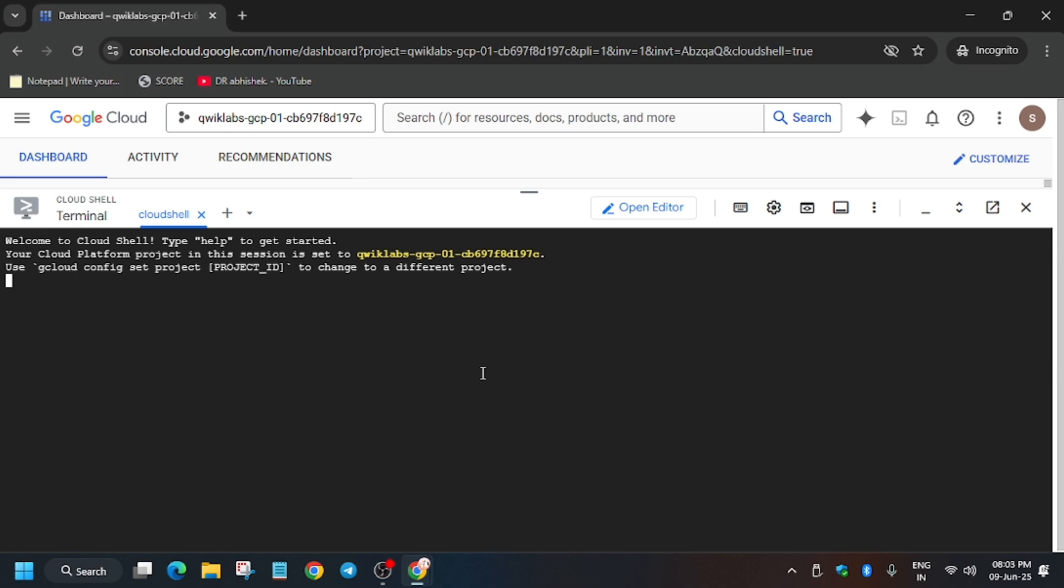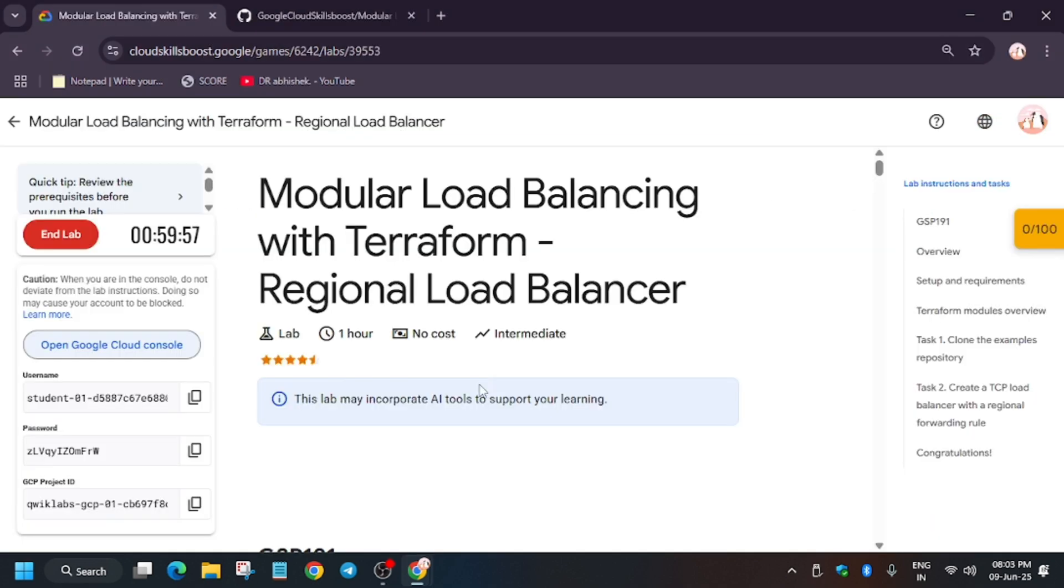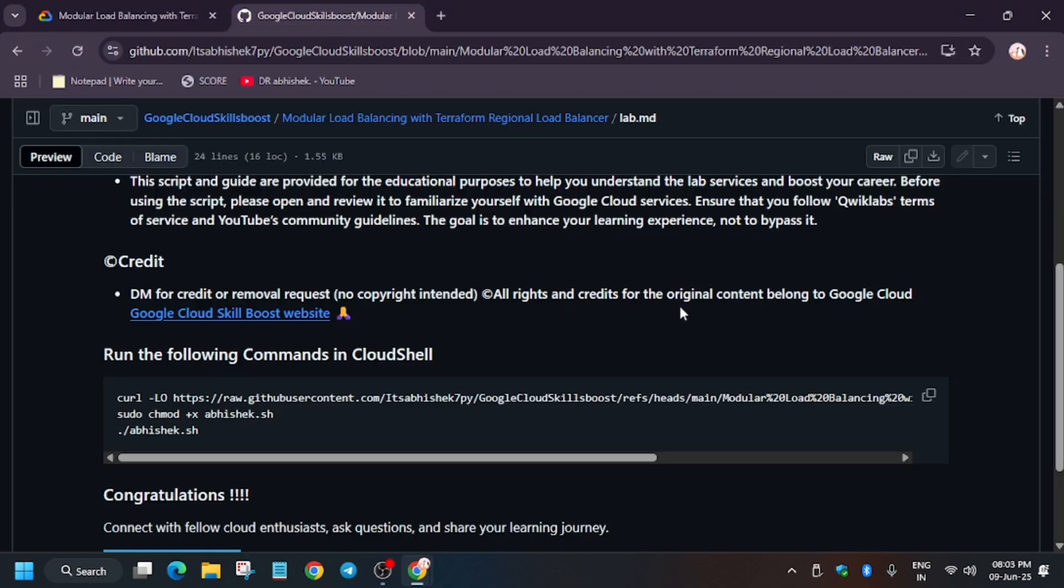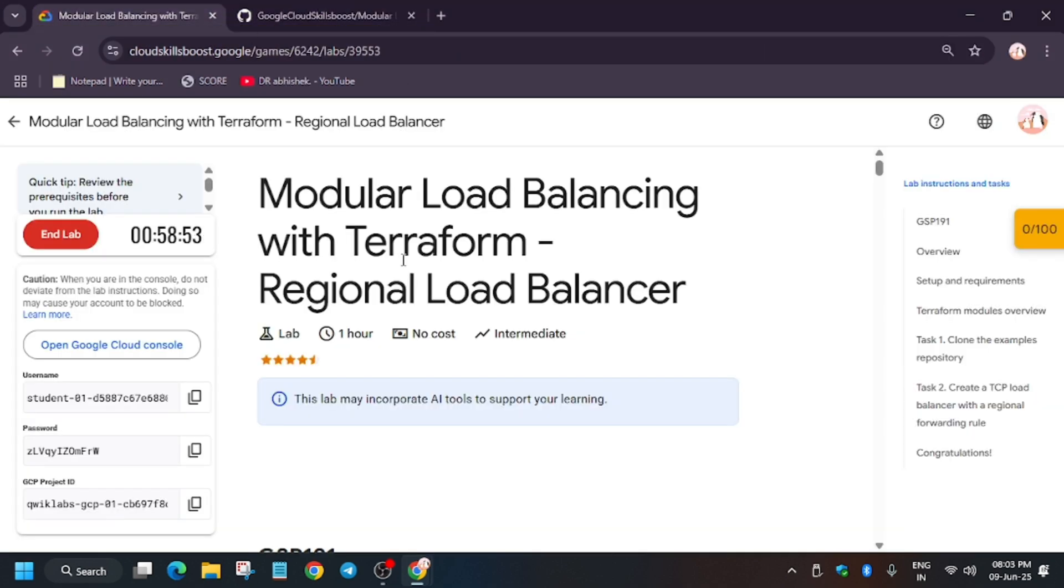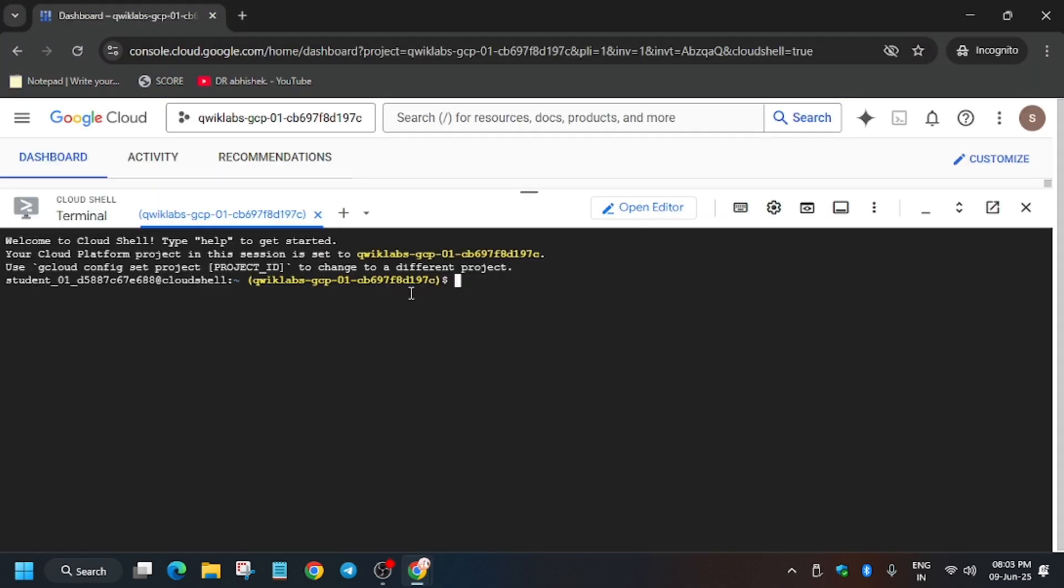Let me show you the GitHub repository once the Cloud Shell is live. Yes, it's live now. Now let's move to the GitHub repository. What you have to do is just paste over here.